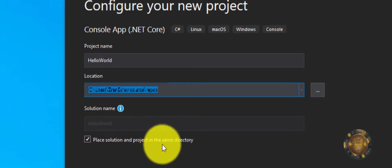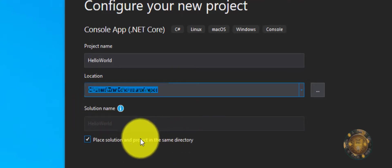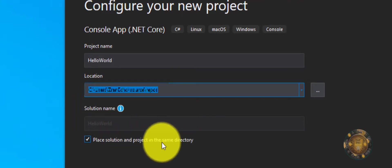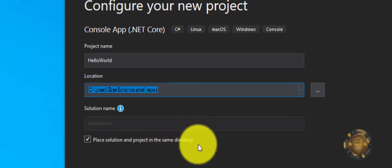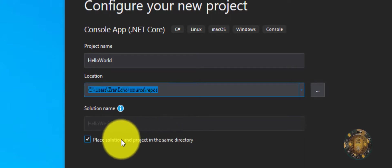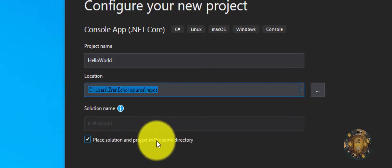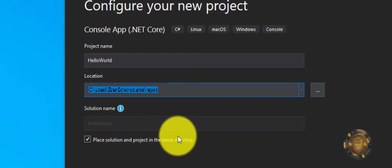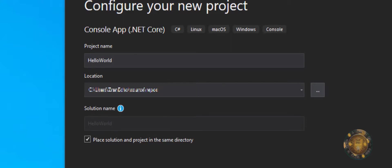I want it to create a project in the same directory, so it's going to have the solutions and the project in the same directory. In essence, it's all going to be in the same folder and I do want that. So I'm going to click Create.